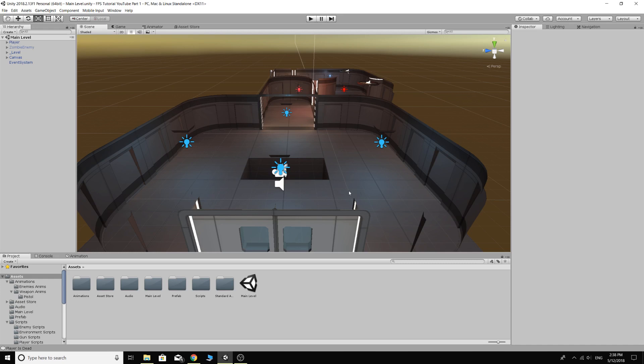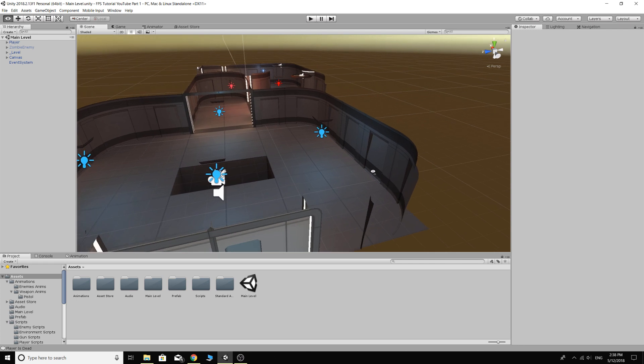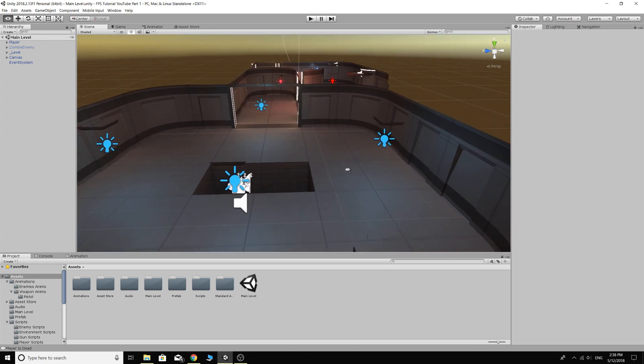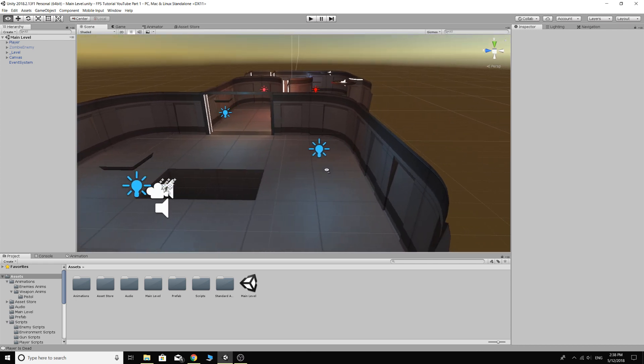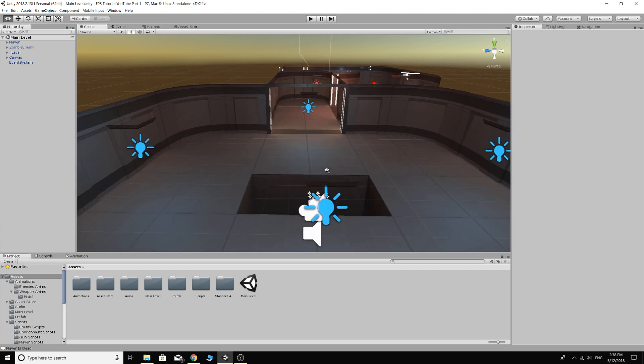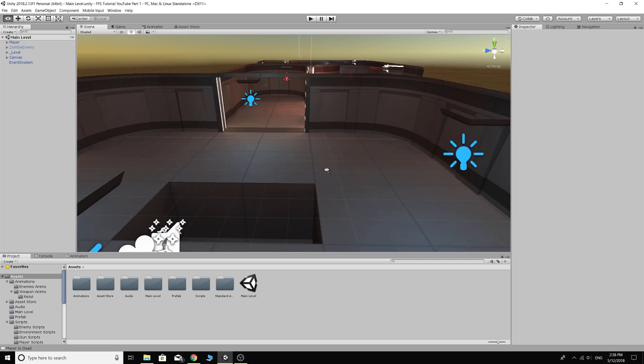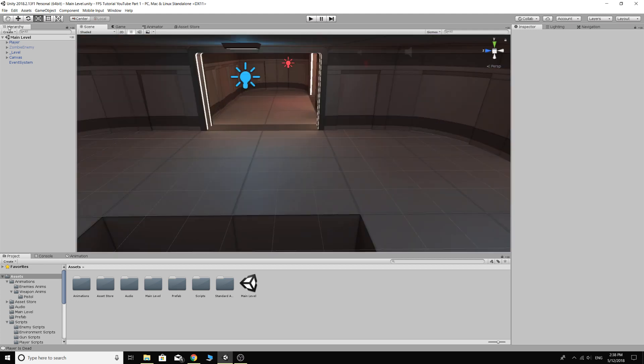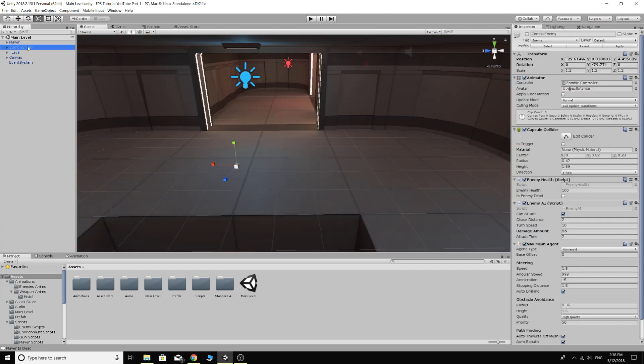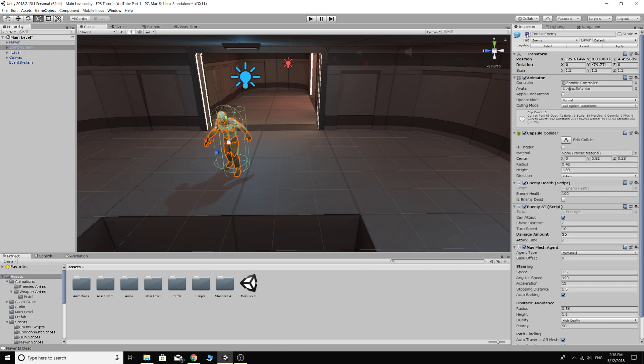Welcome back guys and girls, my name is Coxie and this is part 13 of our first person shooter tutorial series in Unity. Today we are going to be making a simple spawning system for our enemy.